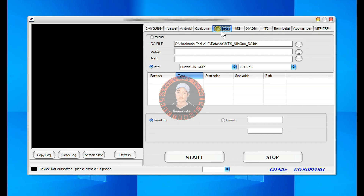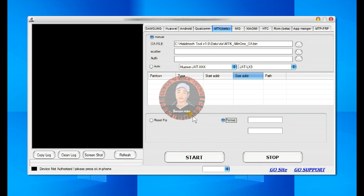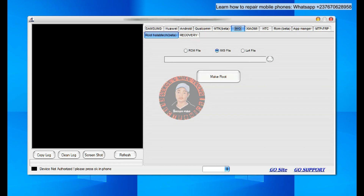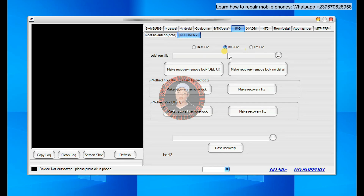We also have MTK — another good option right here. You can load the scattered file, and if it needs an authenticator file, you can select it as well. You have FRP option and format options. When you have loaded the scattered file, selecting any of these options will have the address loaded right here for you to proceed and do the unlocking. There's also an image option for rooting files — if you want to install a ROM file, which would be a custom ROM when the phone is rooted, that's when you use this option. We also have a recovery option which you can explore.